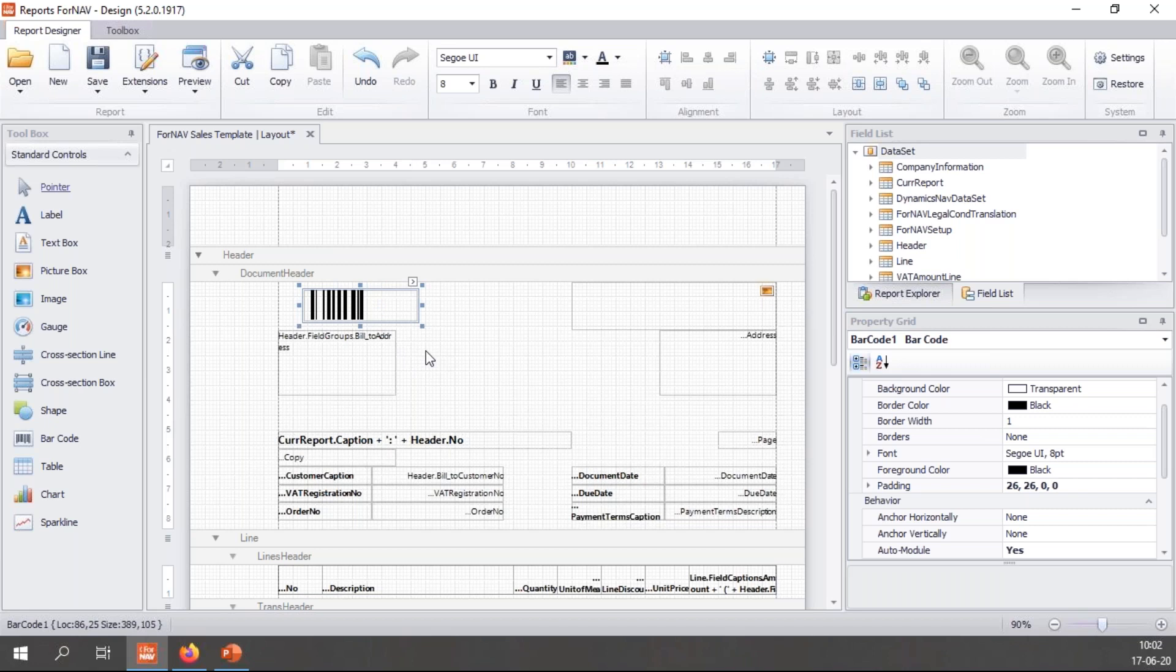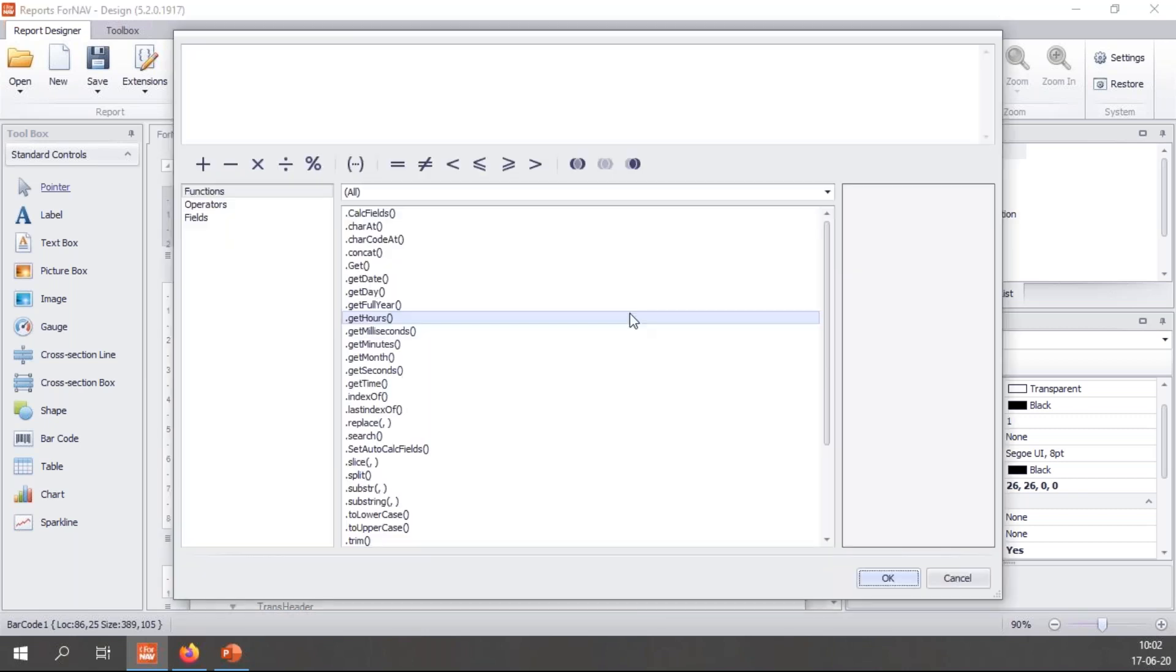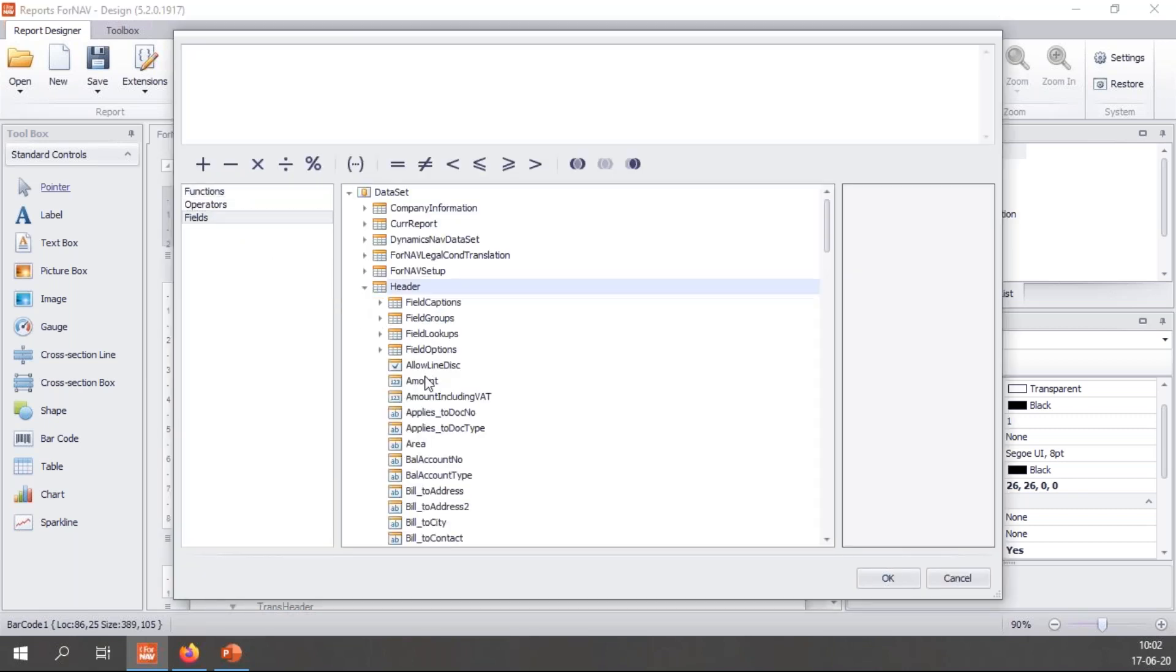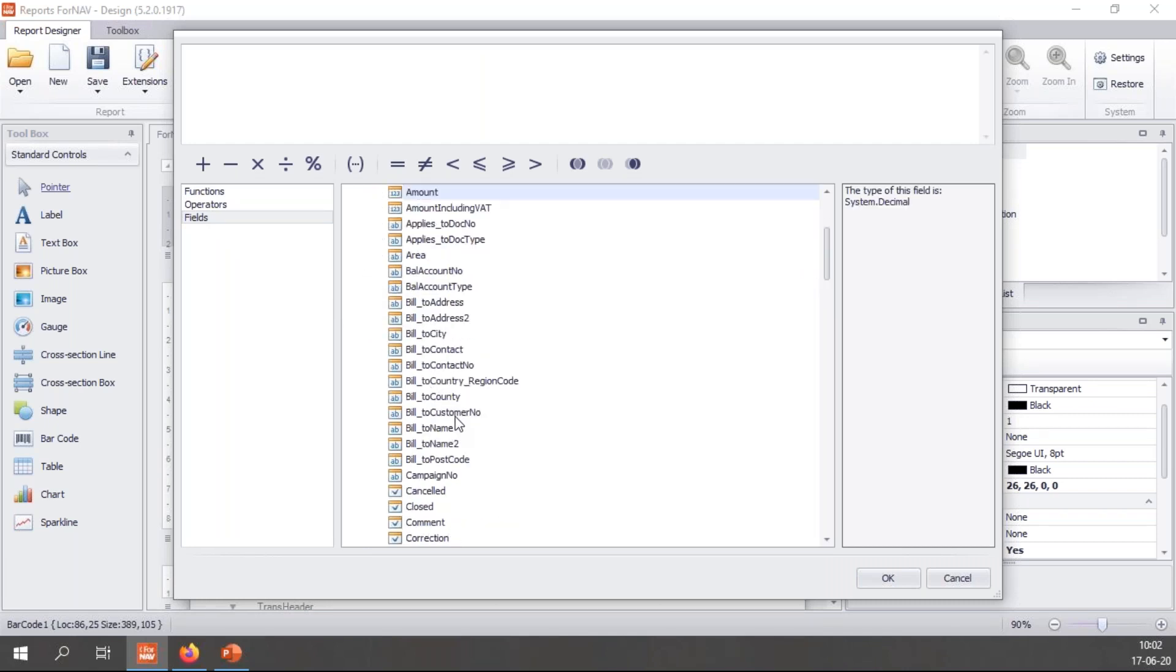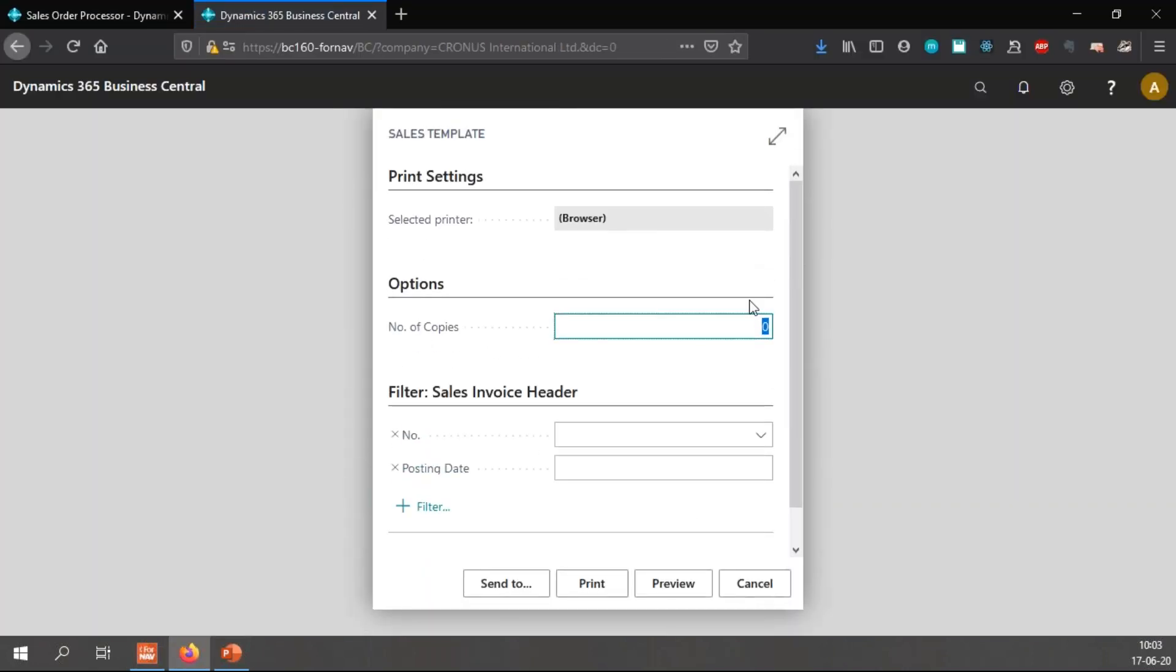Like any ForNAV text box, like this text box is connected to the field group's bill-to address, I can set a source expression here and in this source expression I can use anything from my data set. I can for instance use the header bill-to customer number and preview my report.